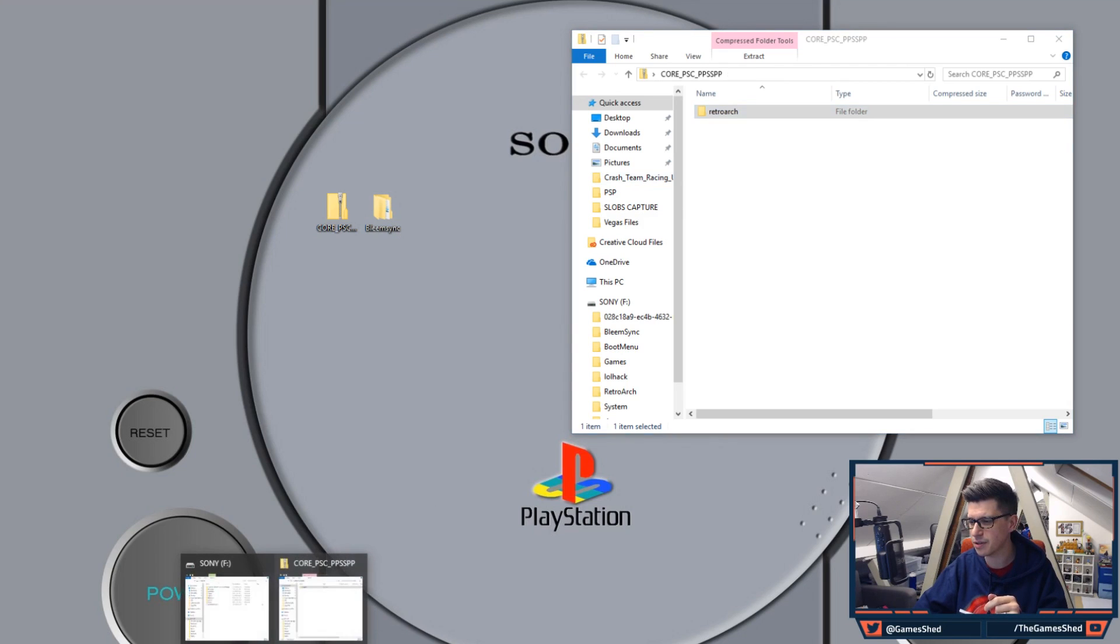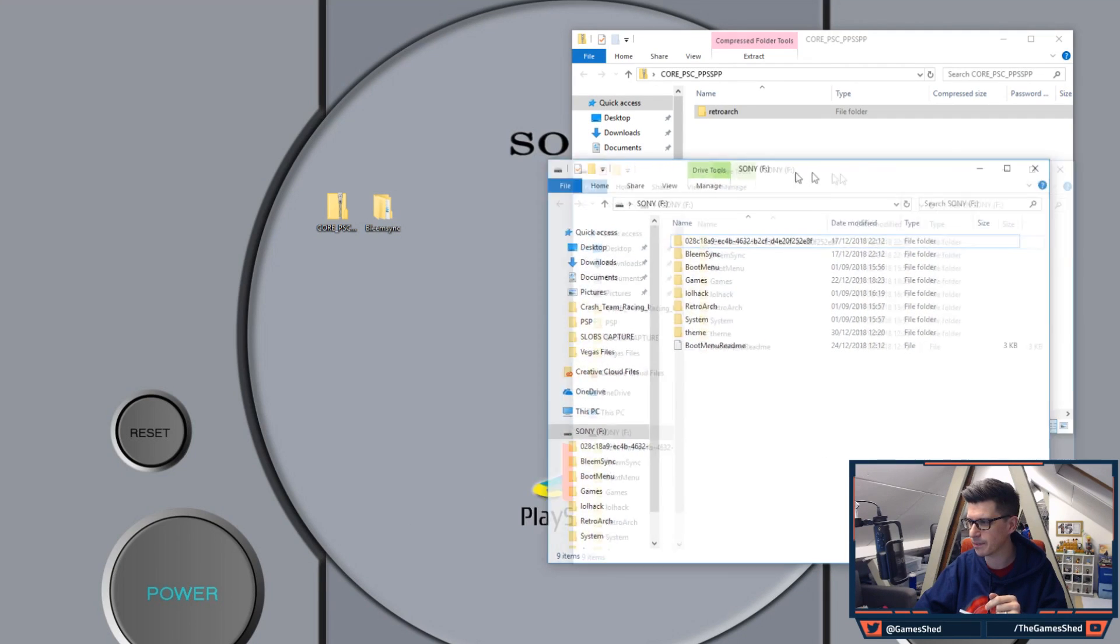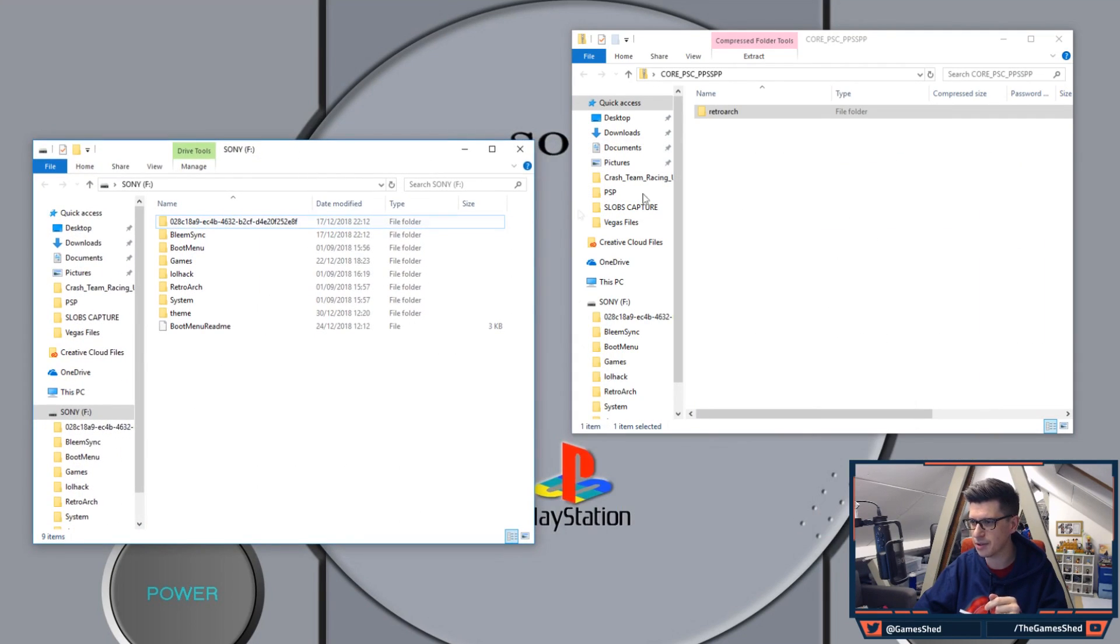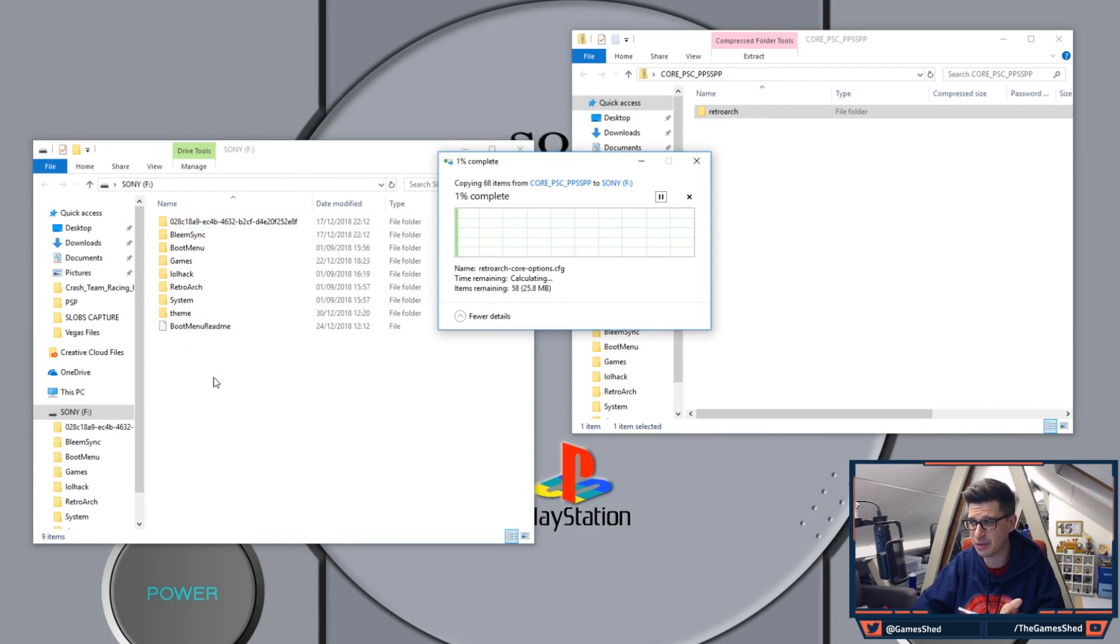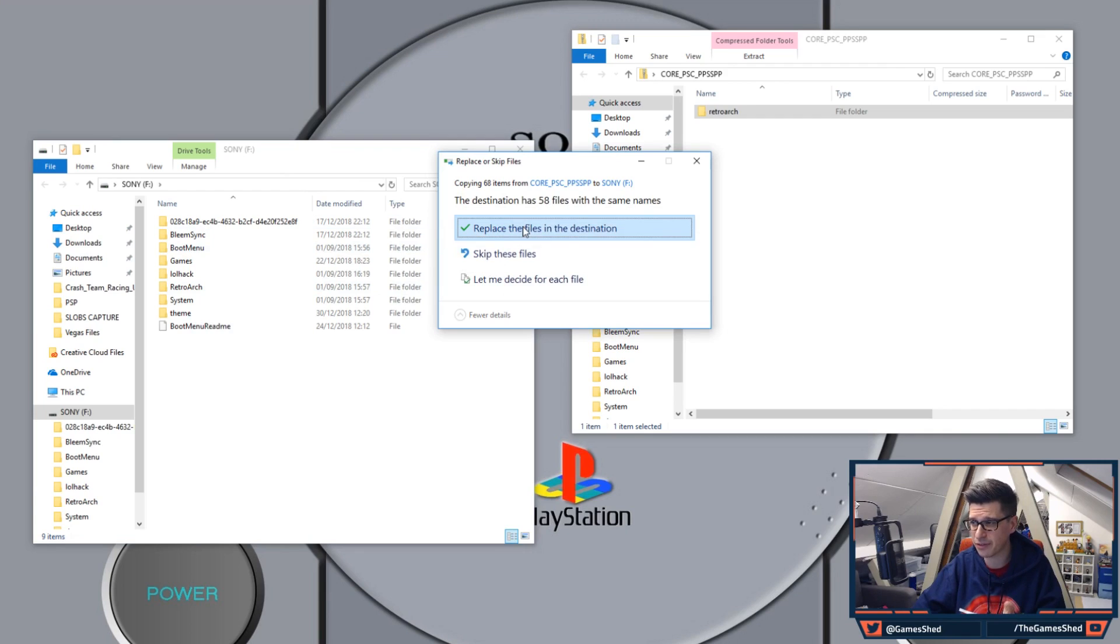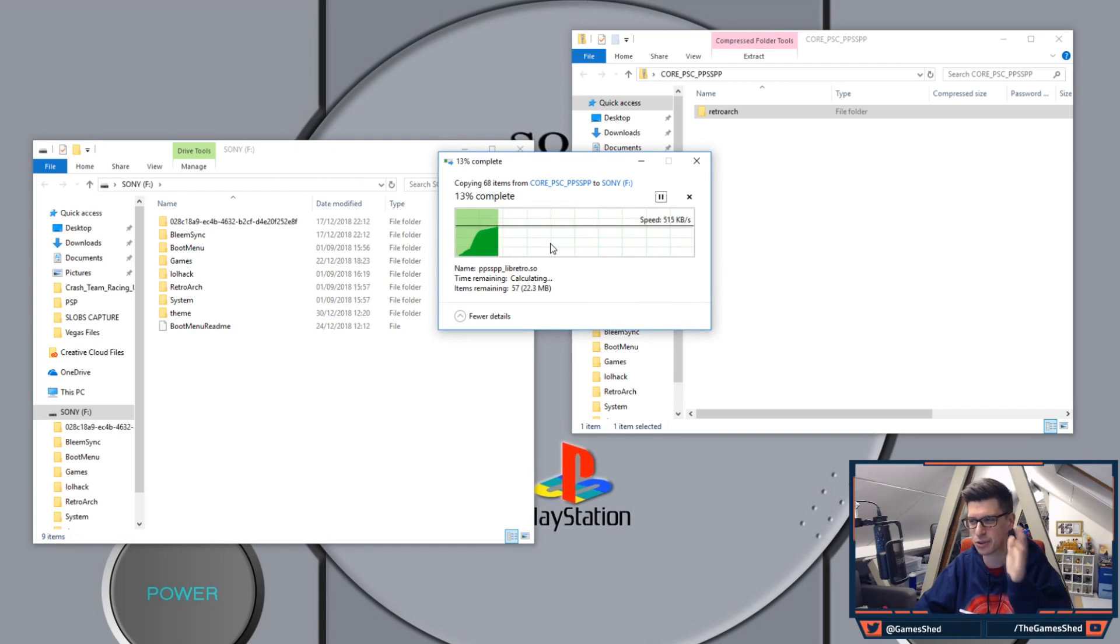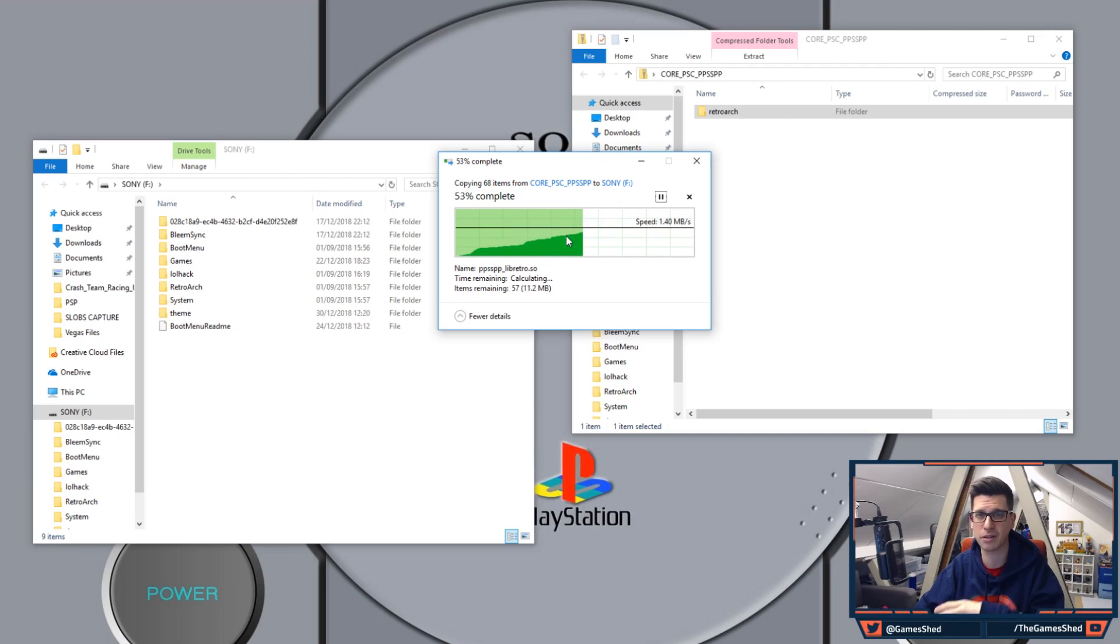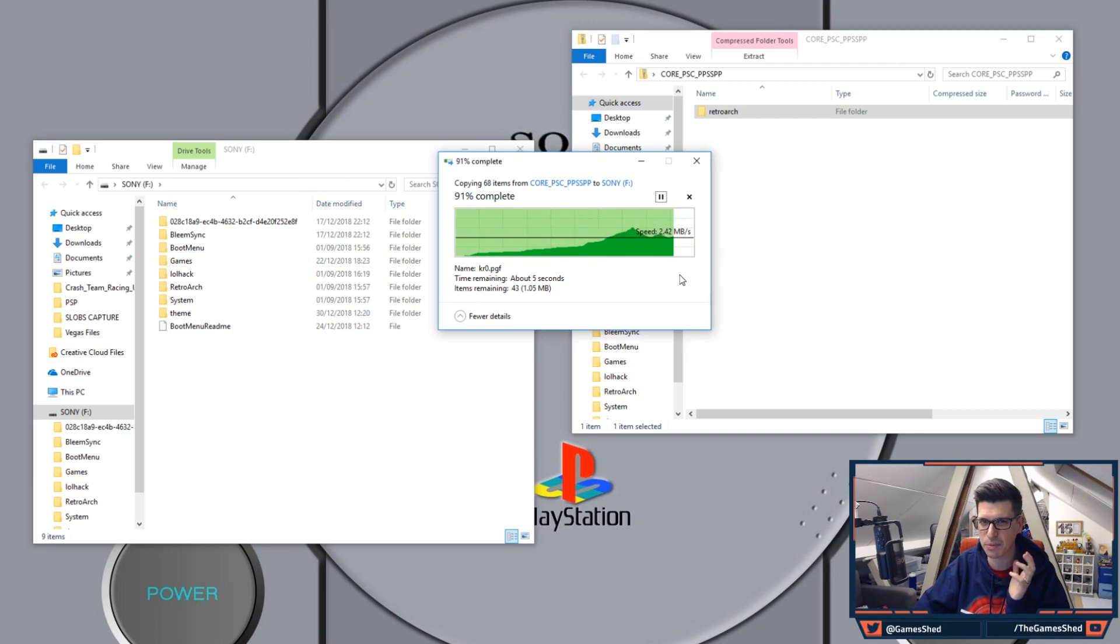Go over to your USB stick like so. Grab the RetroArch folder and literally just drag it in. Copy it over the top of all your other files. Click on replace the files in the destination and it will start to copy them across. It's pretty quick because it's only a small amount of files.